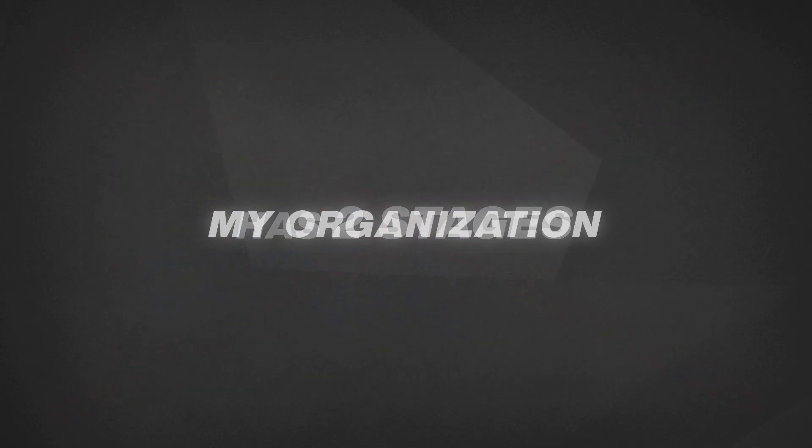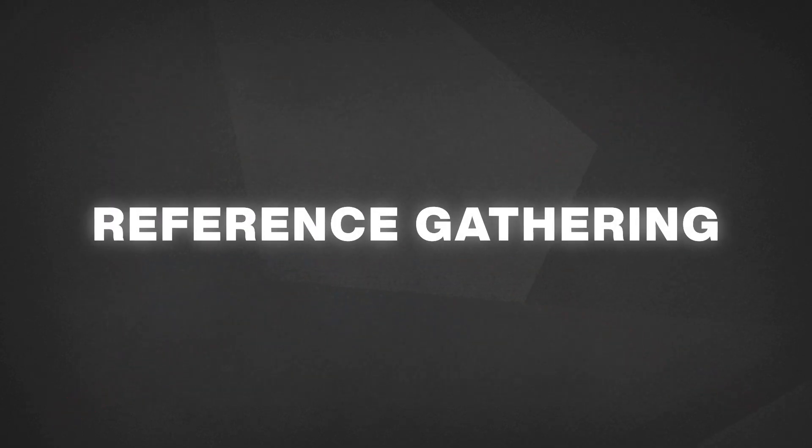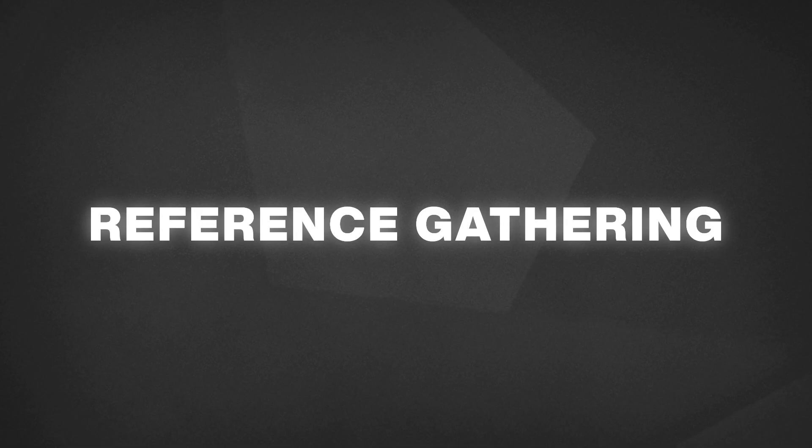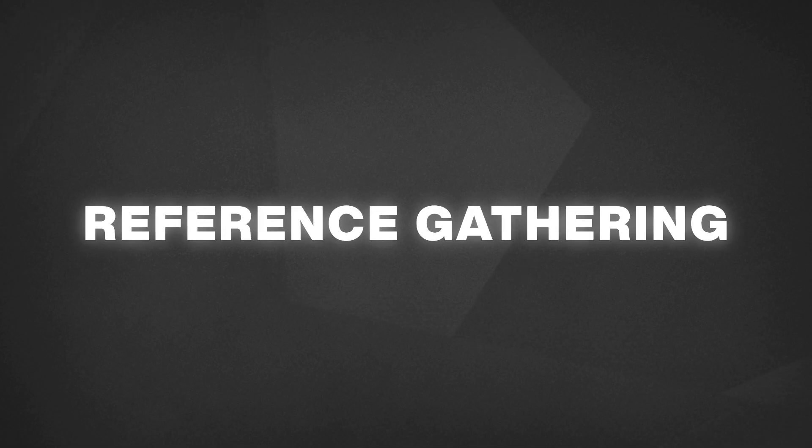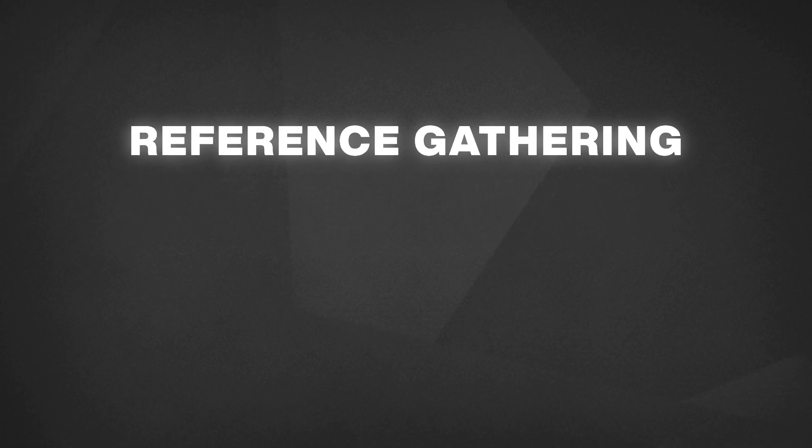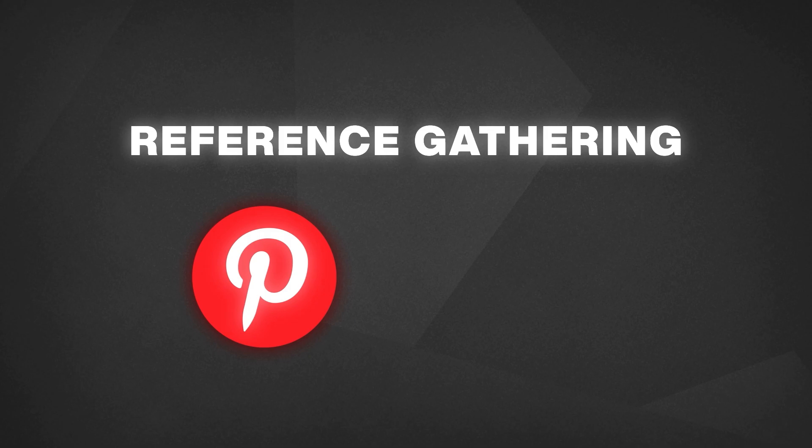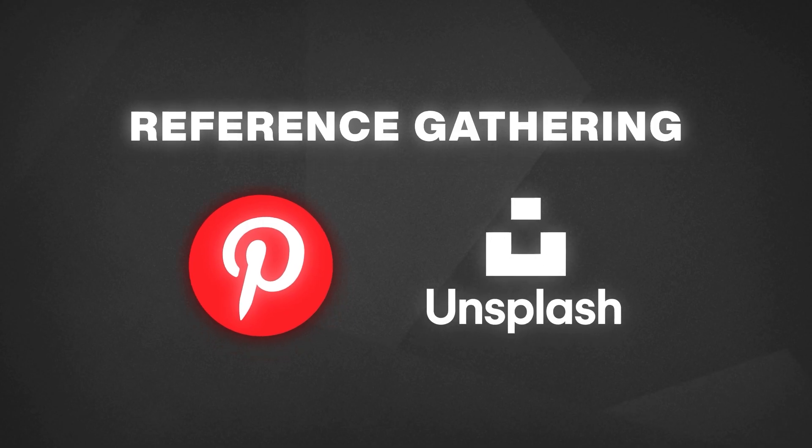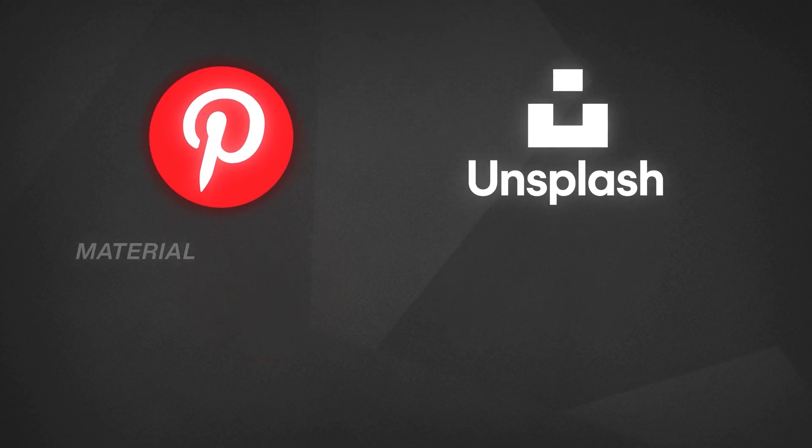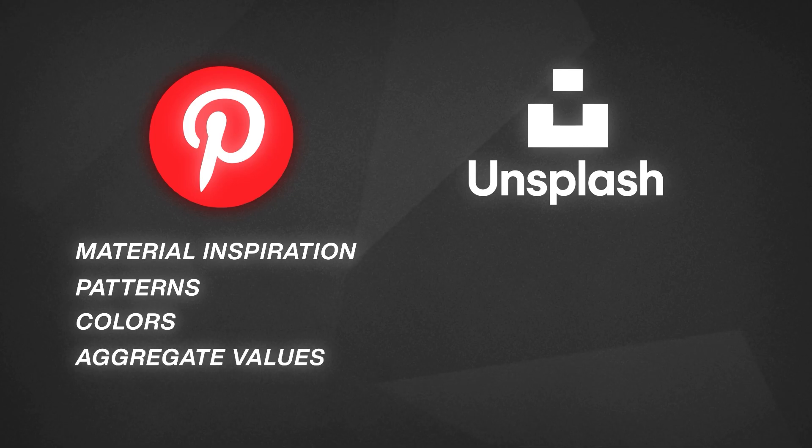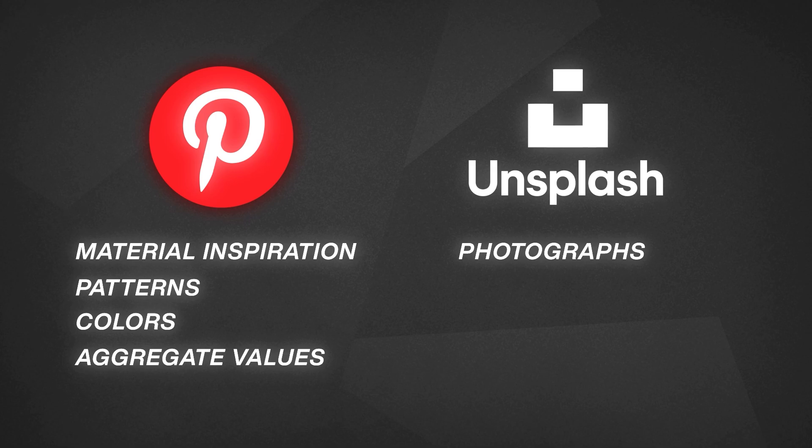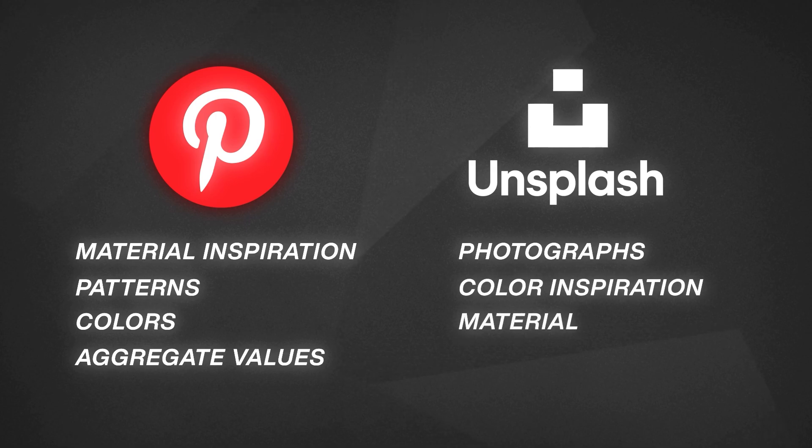My organization has two stages and it starts from the reference gathering. Without the proper reference, you won't be able to create something good. I have two sources of reference: Pinterest and Unsplash. Pinterest allows me to look for my material inspiration. What patterns can I create? What colors can I use? What aggregation value can I add to my surface? While Unsplash has the best professional photographs allowing me to gather inspiration for color and how I'm going to render my material.